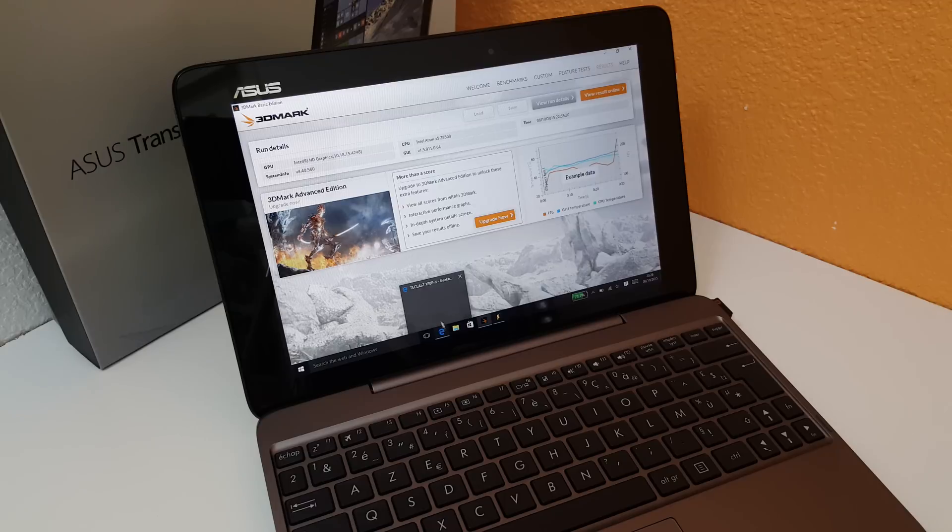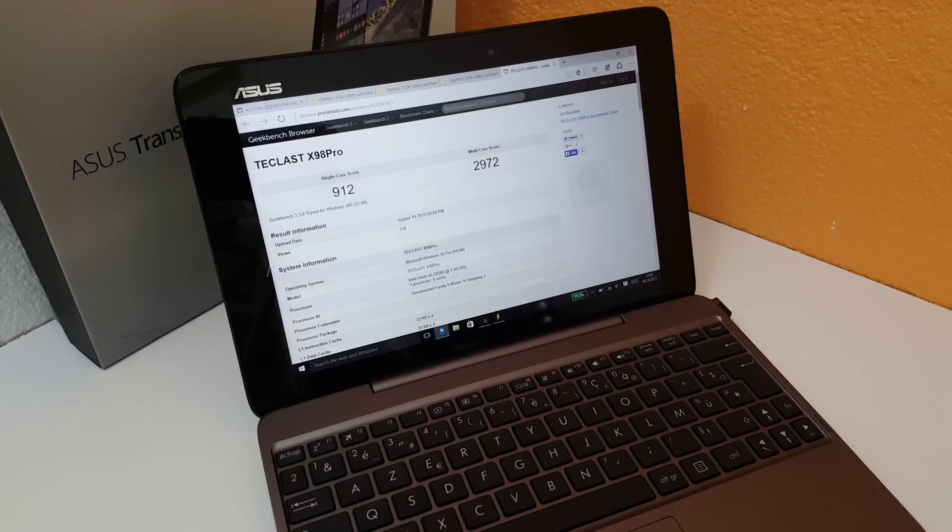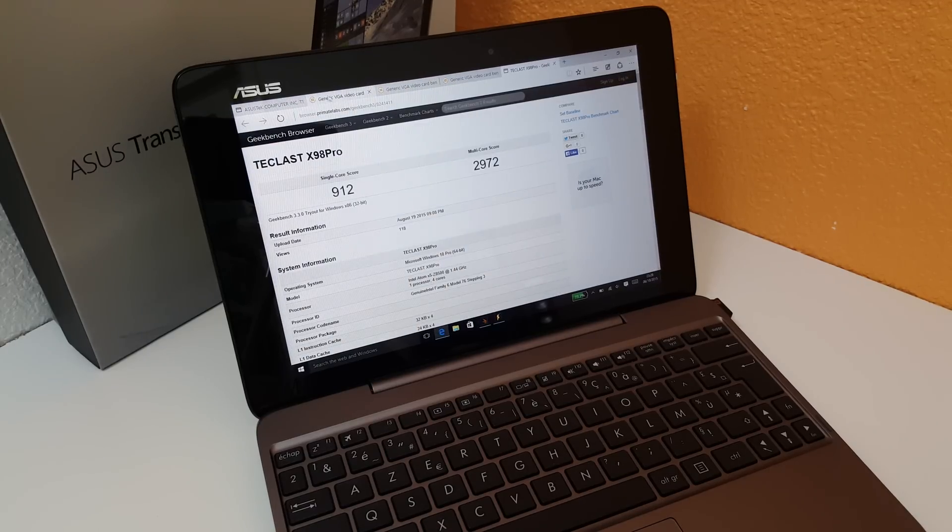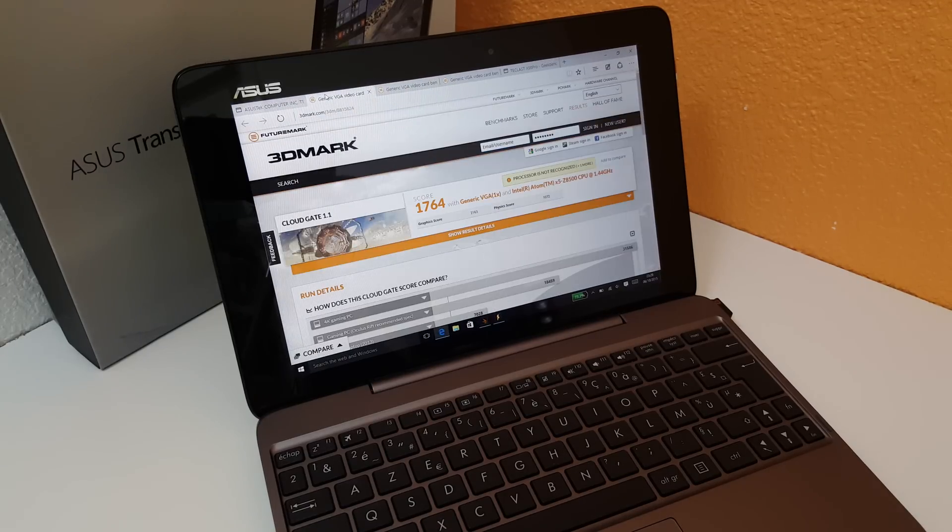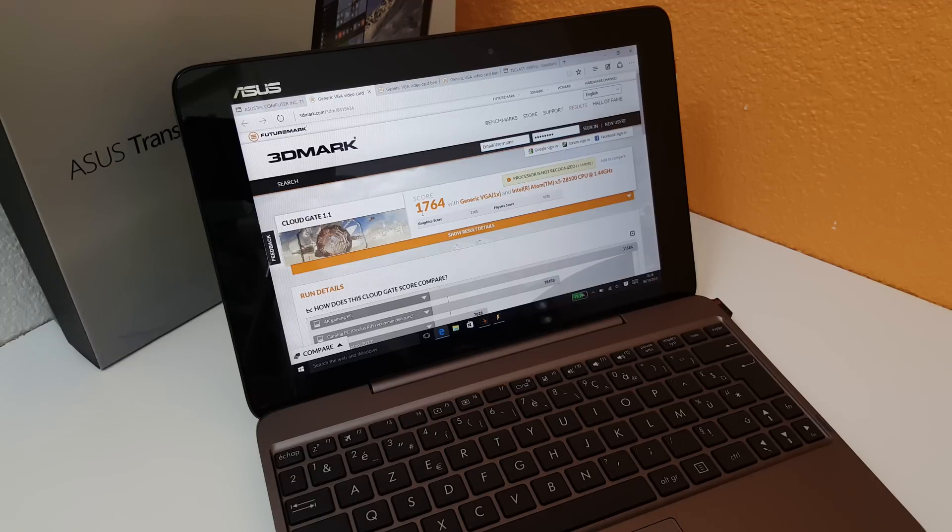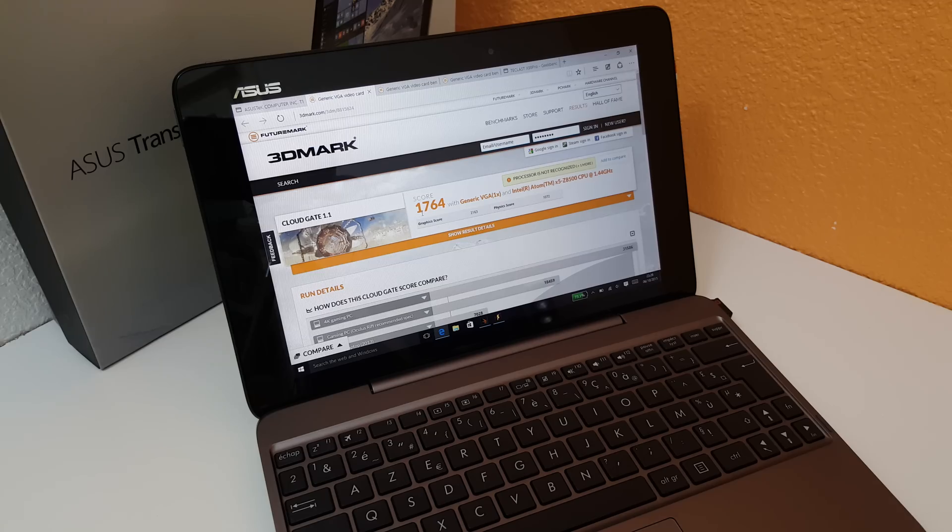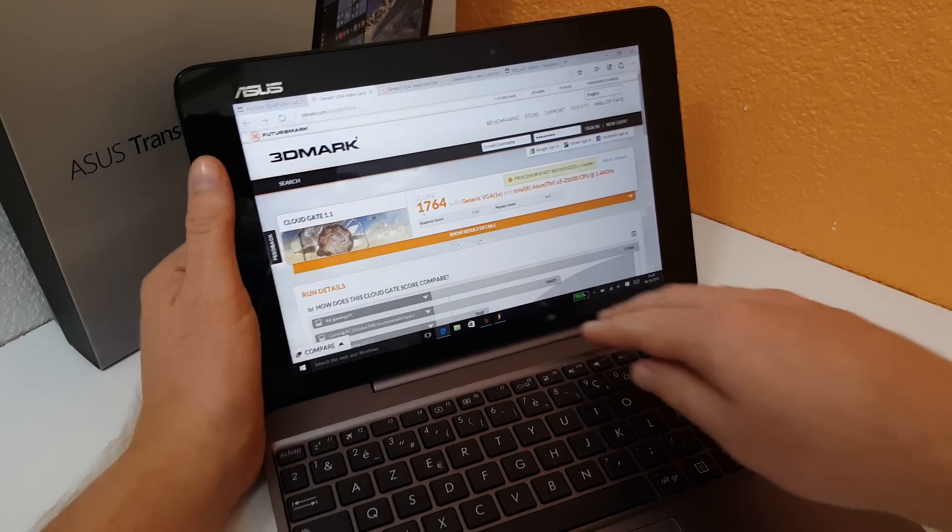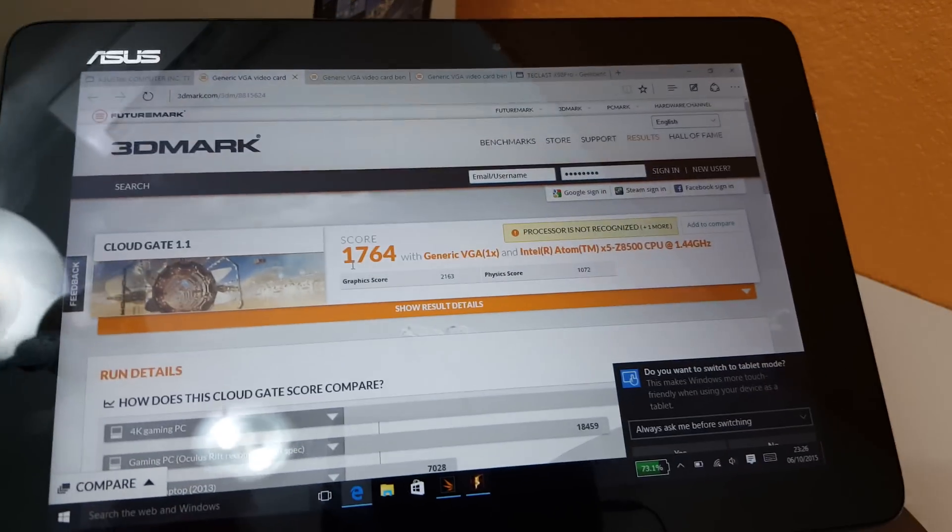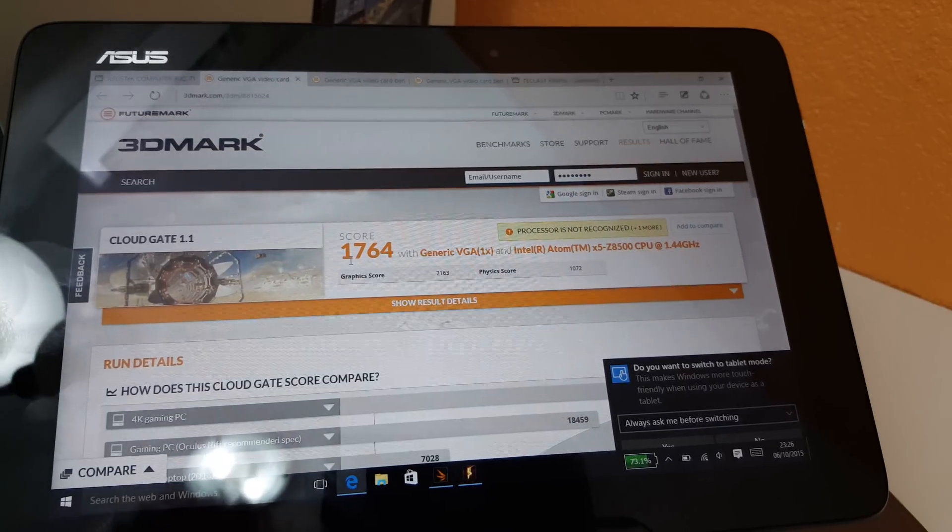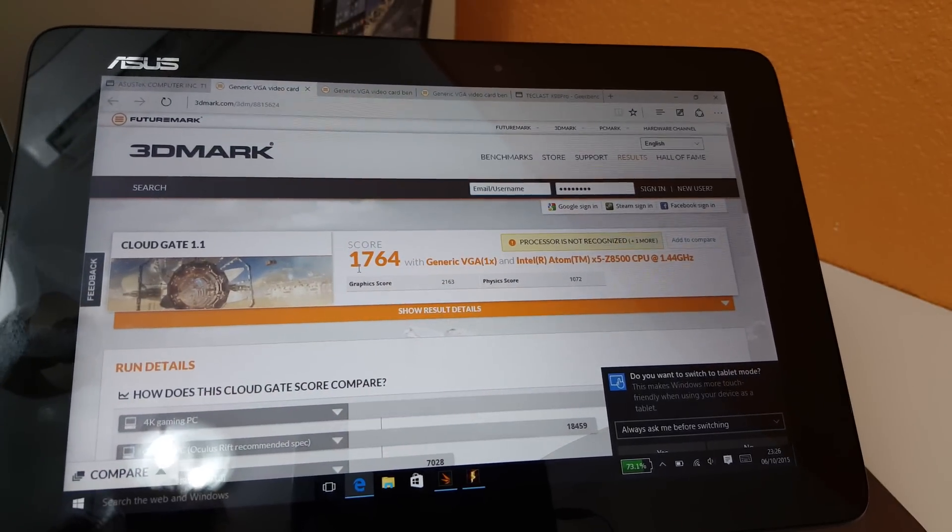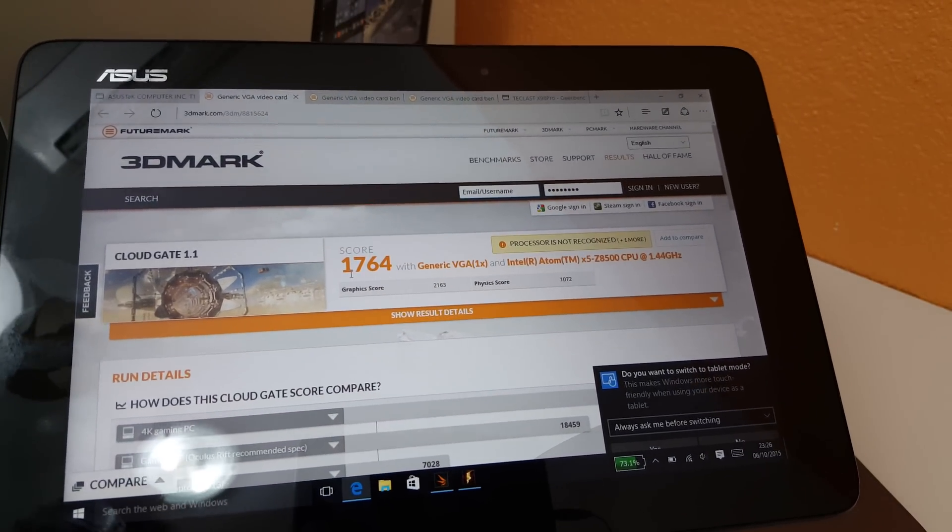I'm going to show you some of those scores here I got. So this is the CloudGate 1.1 score here and I'll just bring that up closer to the camera so you can see those scores. See the physics and graphics score right there.